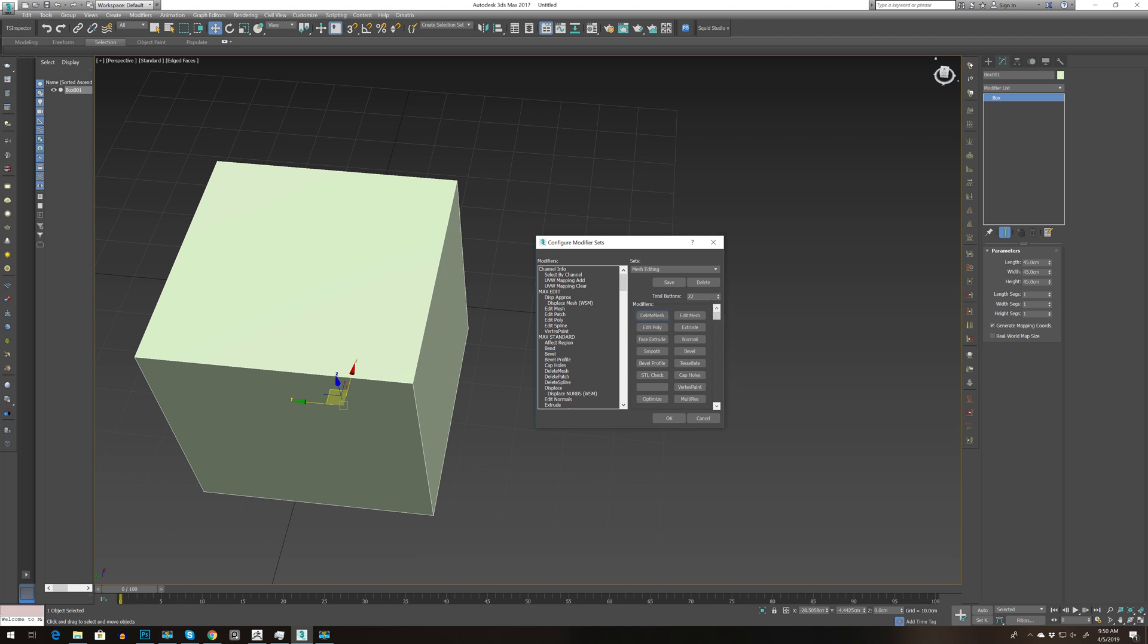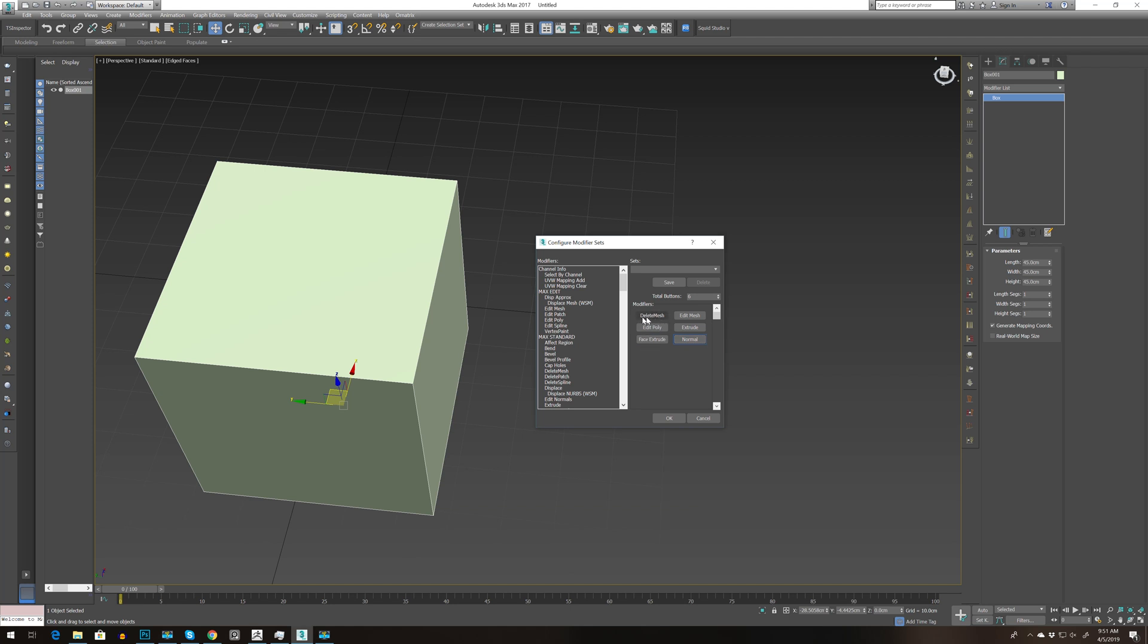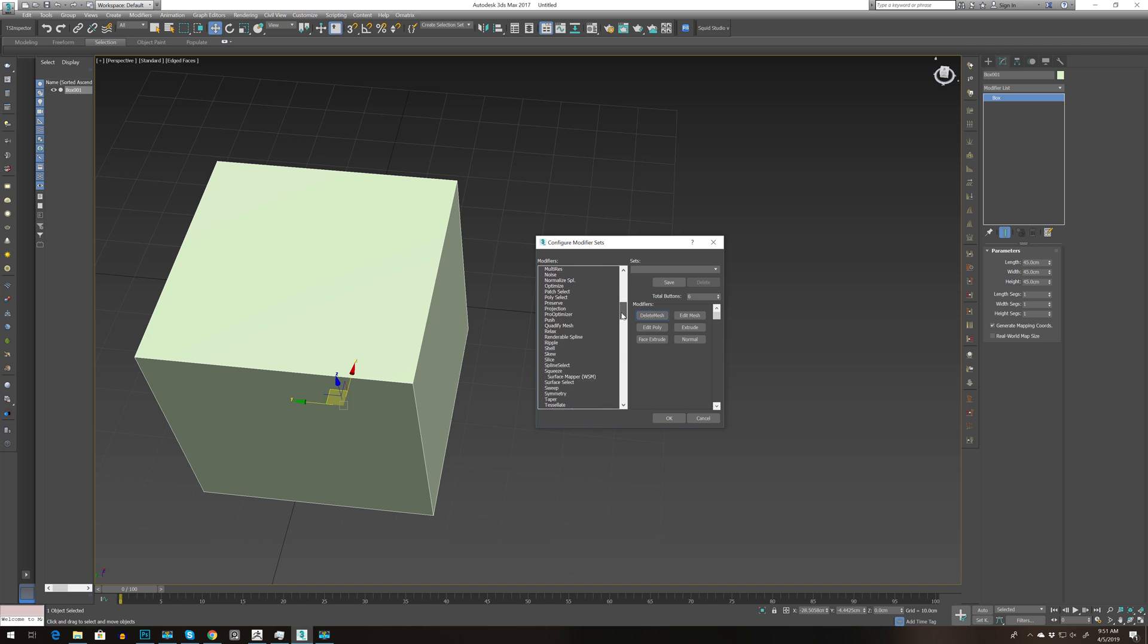To reduce the number we can press, let's say, six, and it will reduce them. We need to select the ones we need to modify. I need edit poly, so let's delete mesh and add the first one.